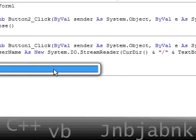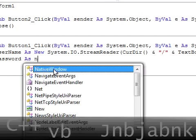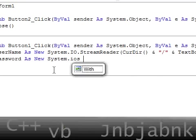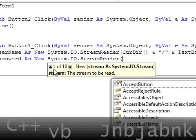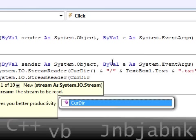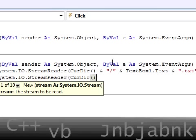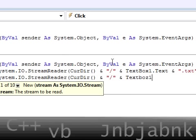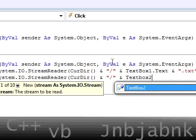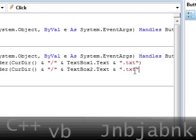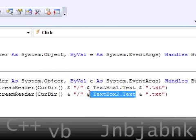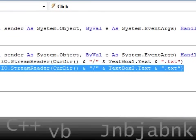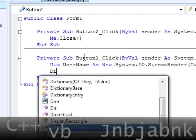Now do the same with the password, so password as new system.io.streamreader, current directory and that same slash and textbox2.txt. I'm going to remove this one, I'm sorry.